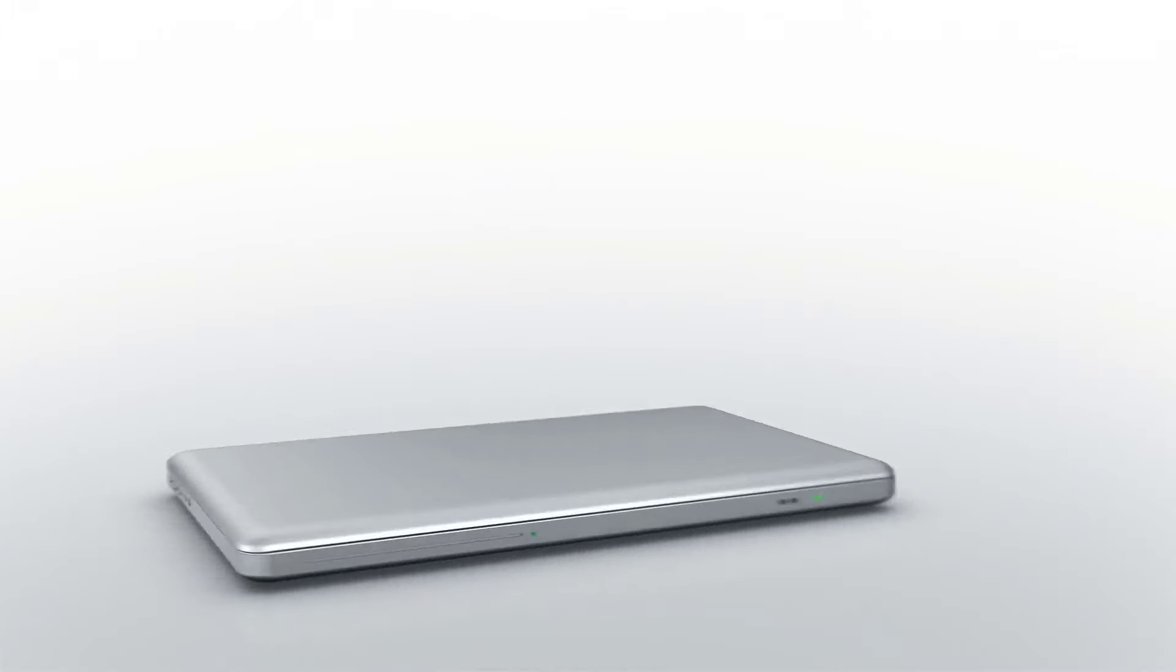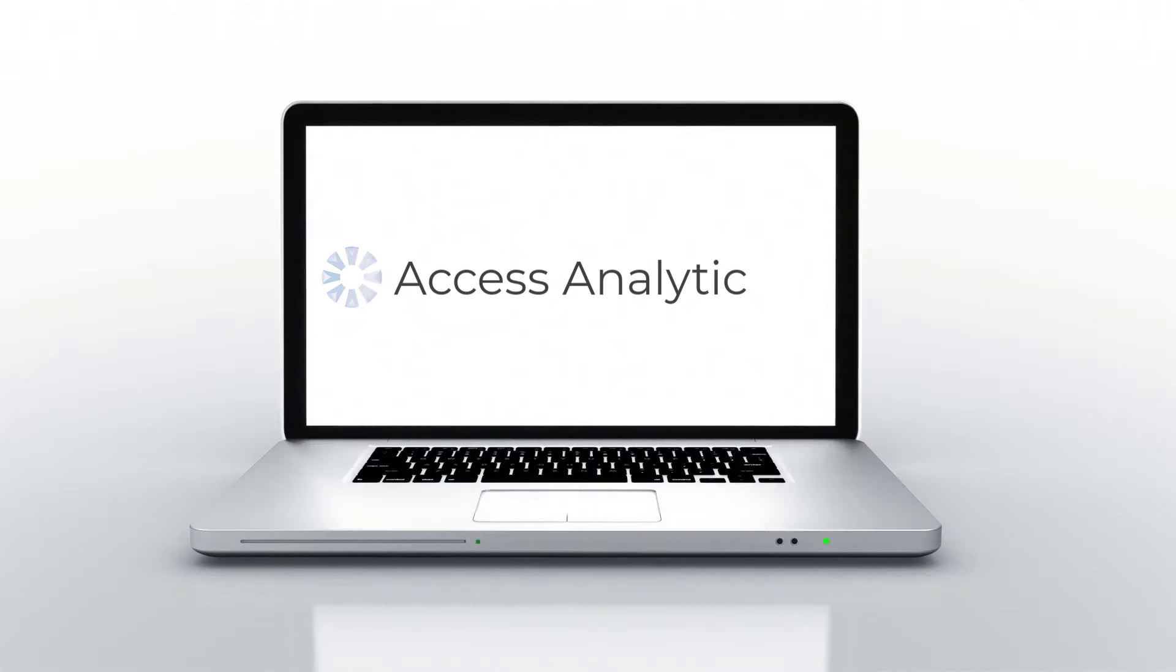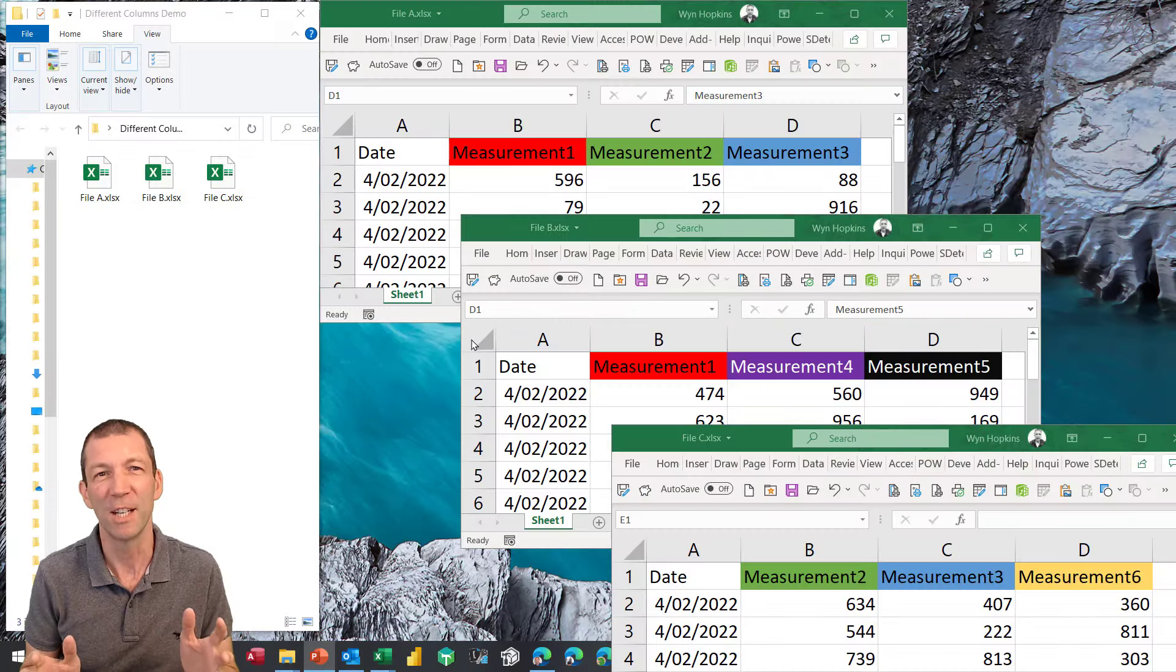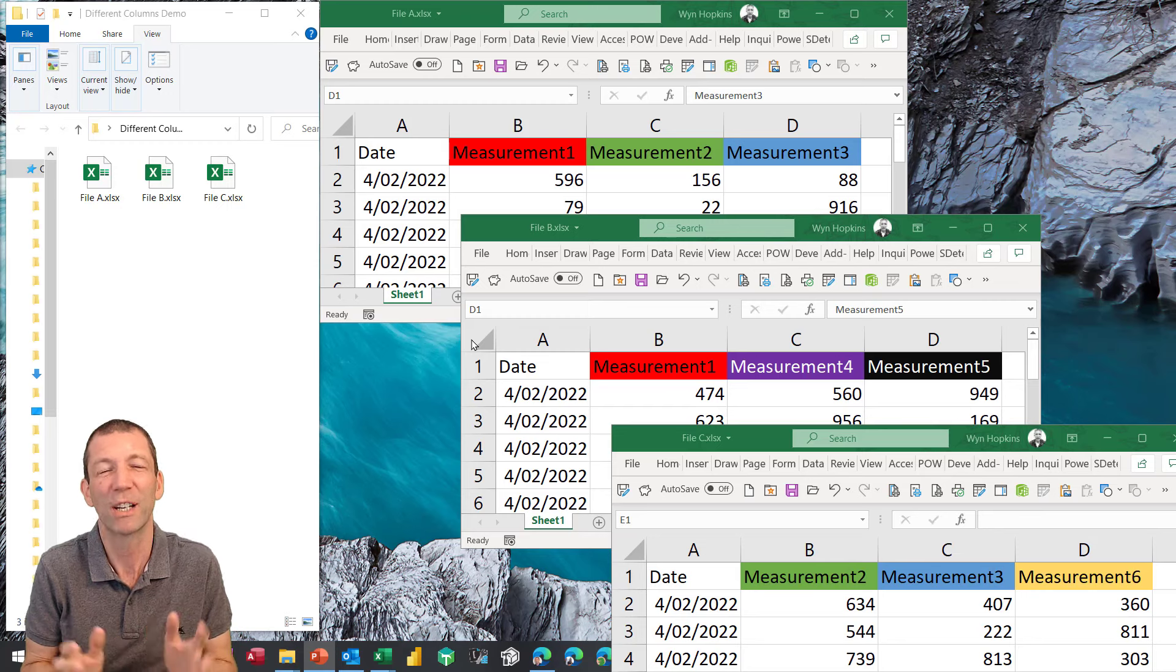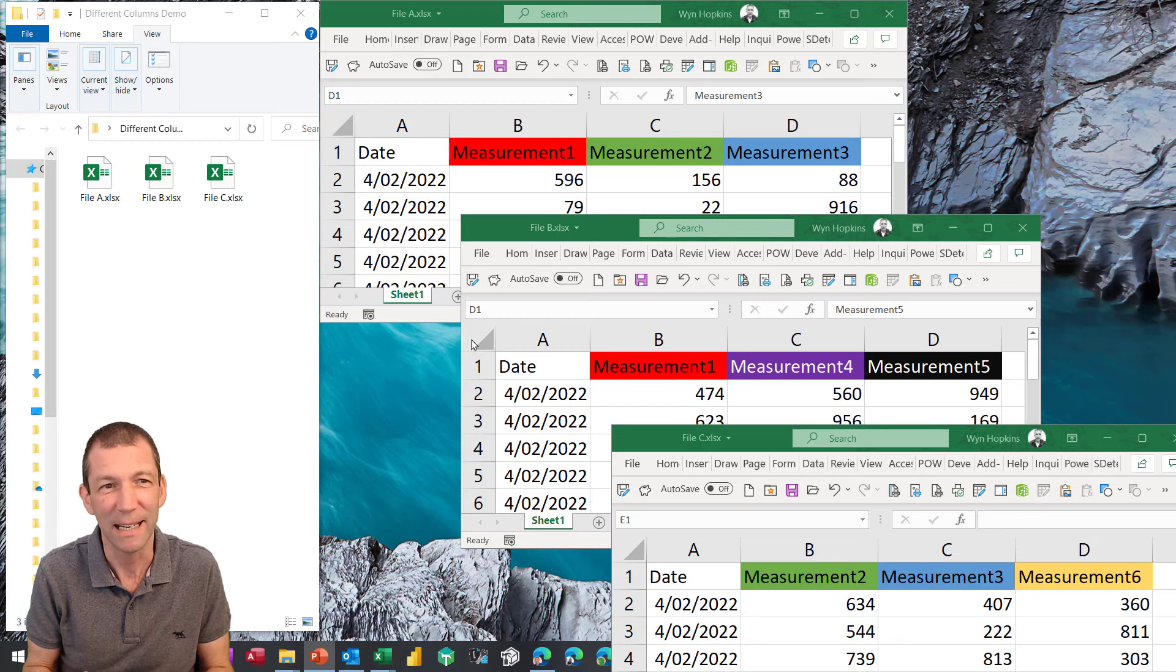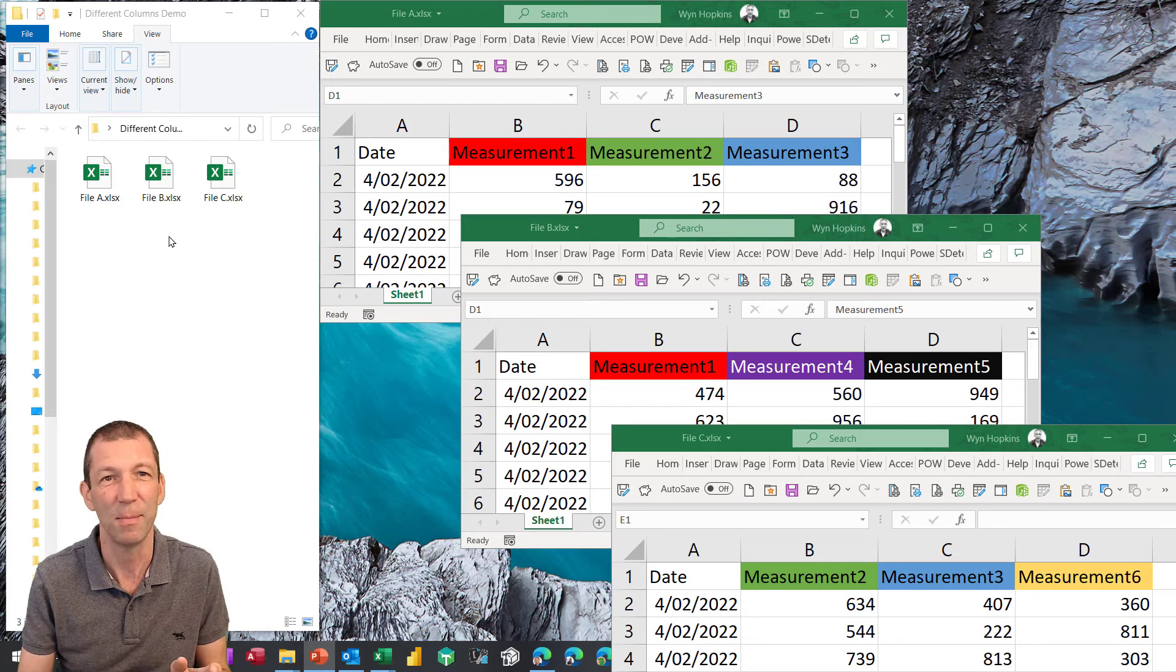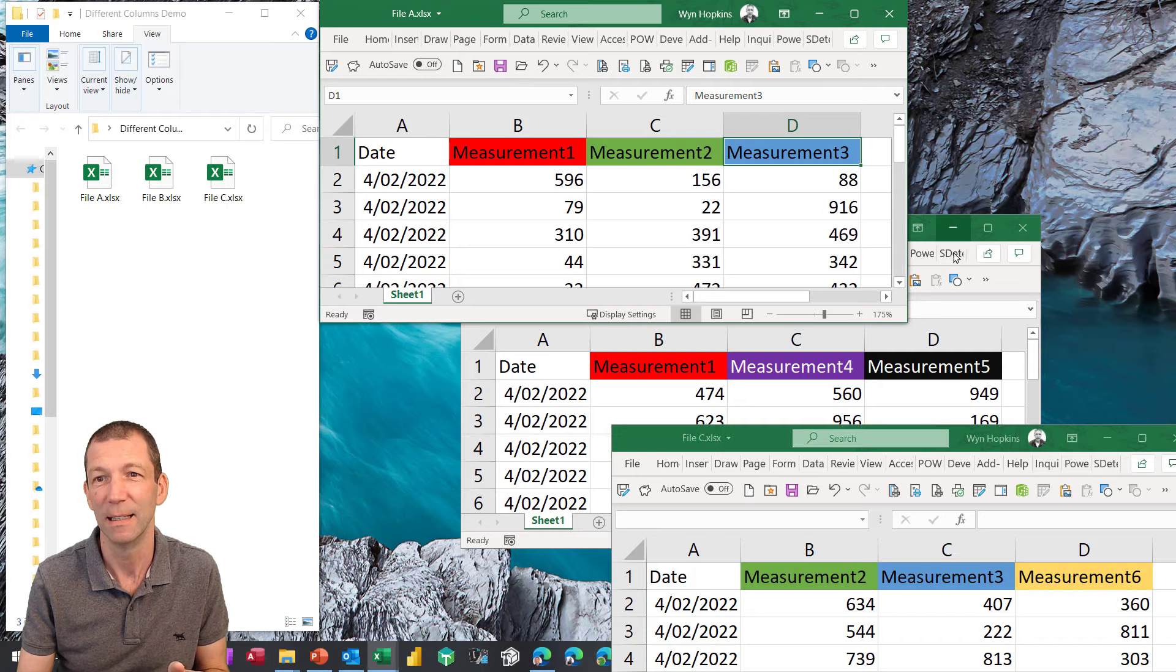Let's go! This is the scenario. I want to consolidate these three files: A, B and C. Here they are, A, B and C.